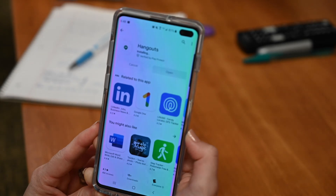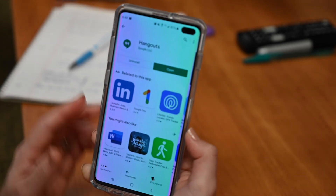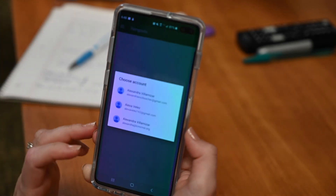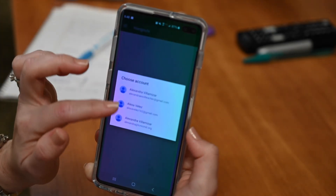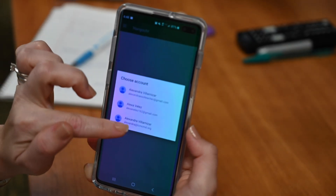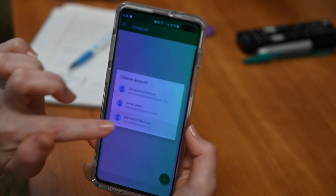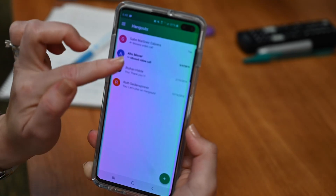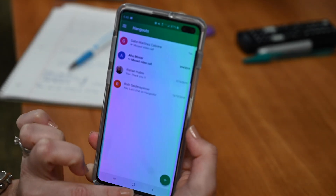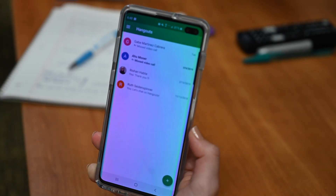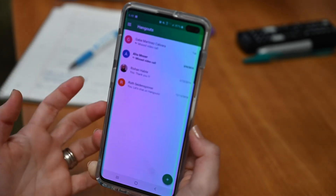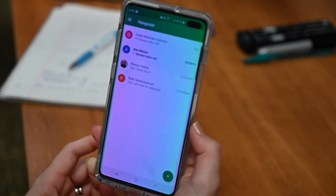We wait until it's installed. Now I can open it and it will ask me to choose an account. I may have different accounts, so I am going to use my work account. Now I have Hangouts on my cell phone. That's how you download the Hangouts app.